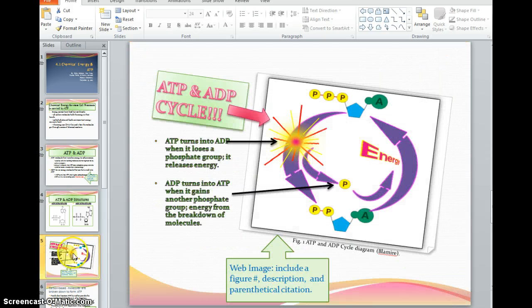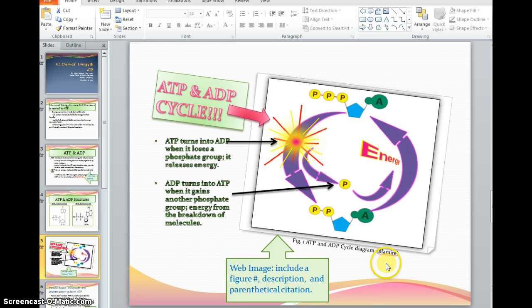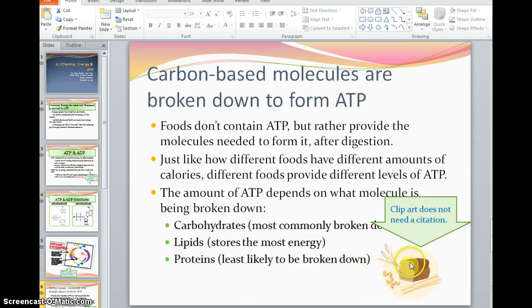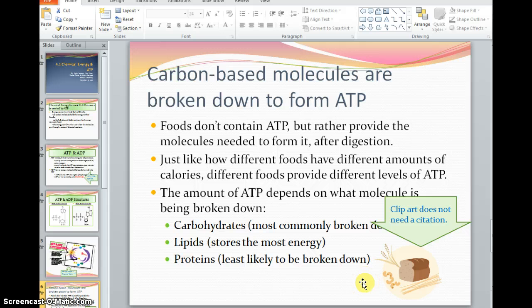Now also, if you're putting in images, it's very important to cite the source. You want to put in what figure it is and give the image a title and have your parenthetical citation of where you got the image. We also want to talk about some images that you don't have to cite the source. If you use clipart from Microsoft PowerPoint, the clipart does not need a citation. So this little clipart of carbohydrates does not need a citation.